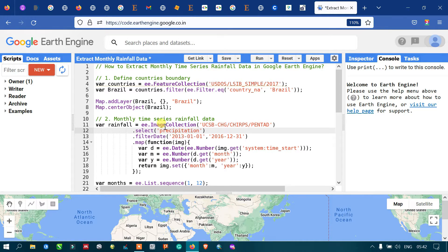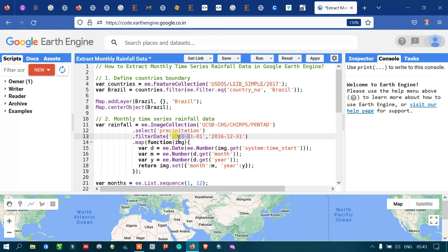We are filtering our data into a specific time series, that is from 2013 January 1st to 2016 December 31st, using .filterDate('2013-01-01', '2016-12-31').